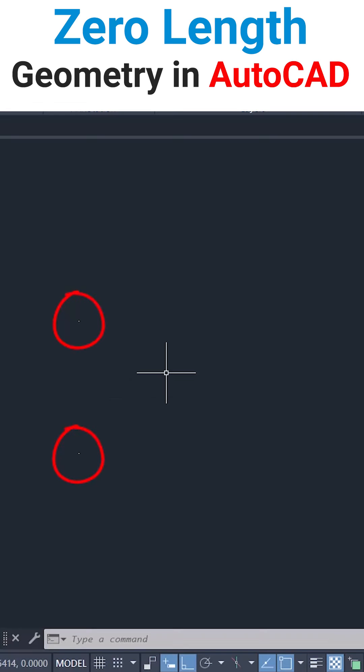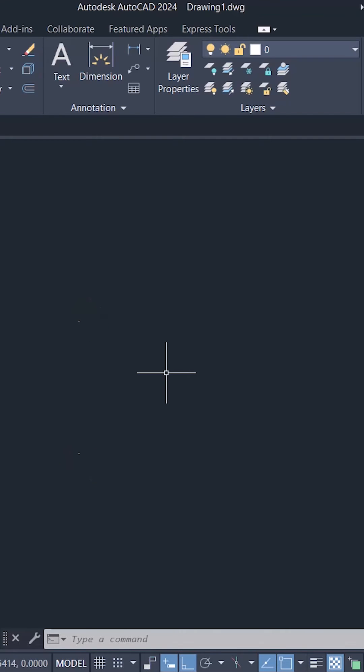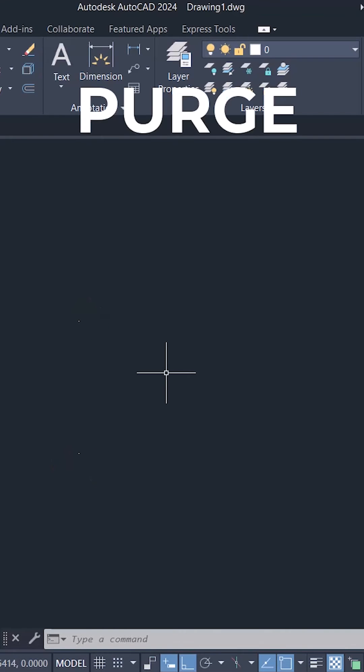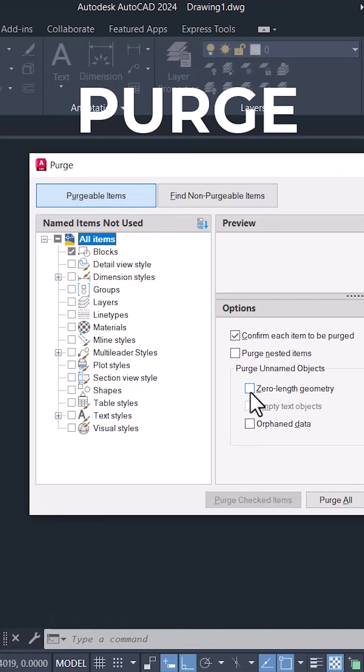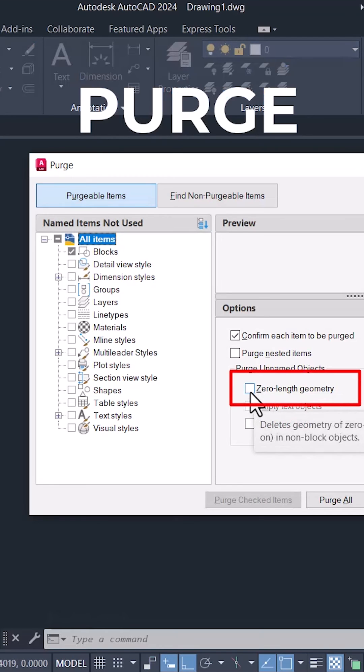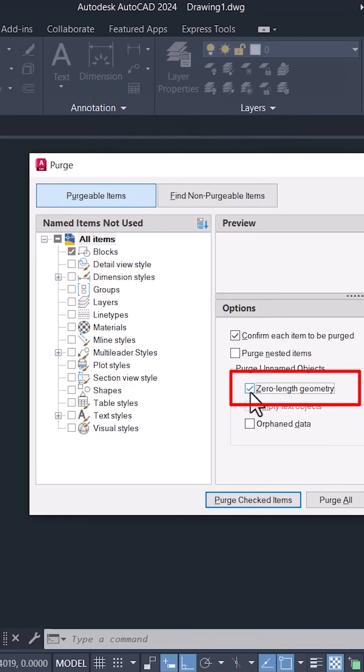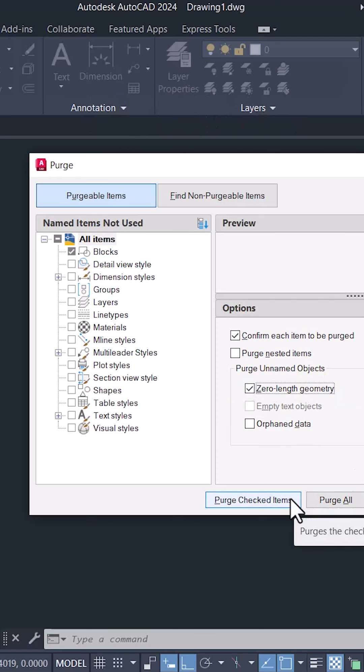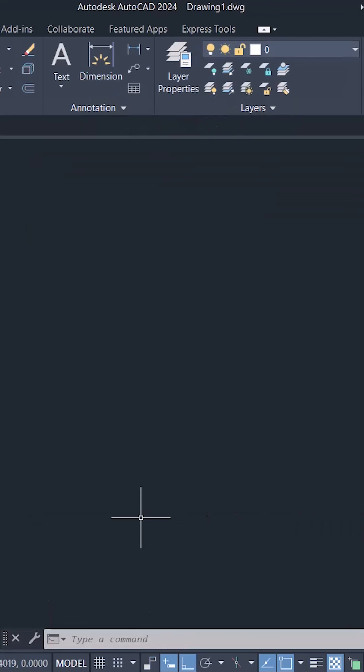You can clean up your drawing and delete all these objects using the purge command. In the purge dialog box, we have a zero-length geometry option. Just click on that and click on purge checked items. Now you can see that those zero-length geometries got automatically deleted.